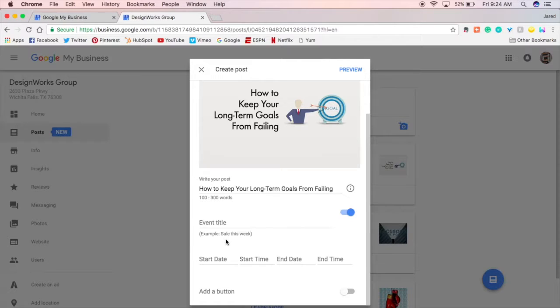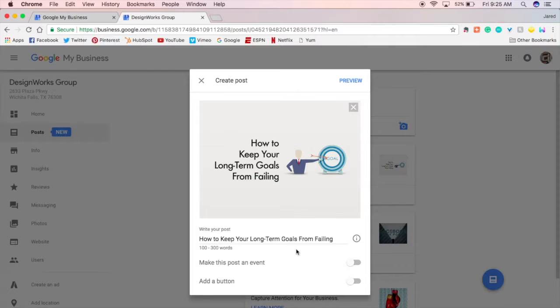So if you are a retail store if you have some type of product that you sell you can write a post. It shows people that you have a sale going on for a limited time. And then you just put the start date, time, end date, and end time. If you want to add an event it's really easy to do that.